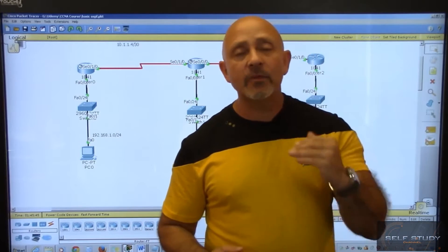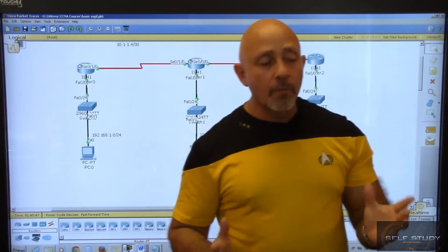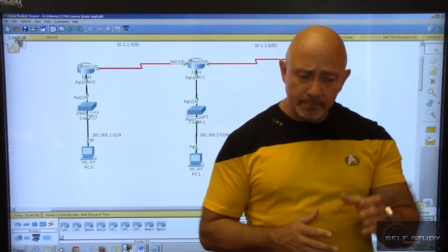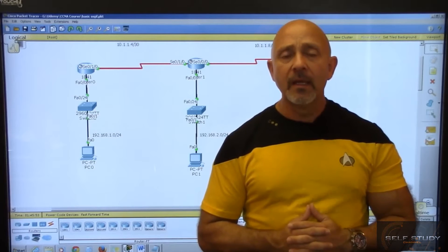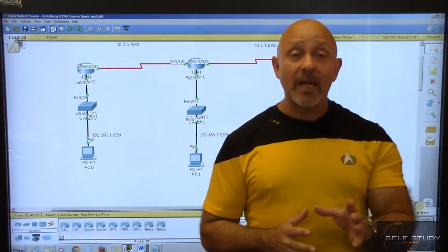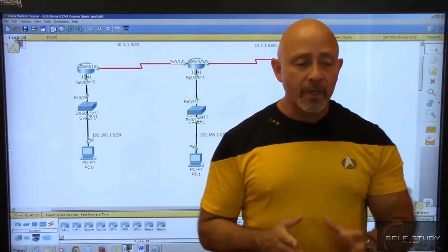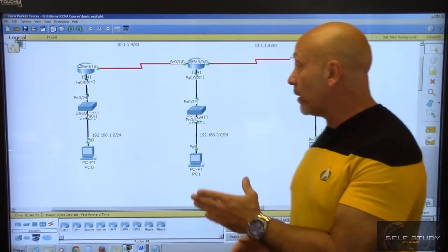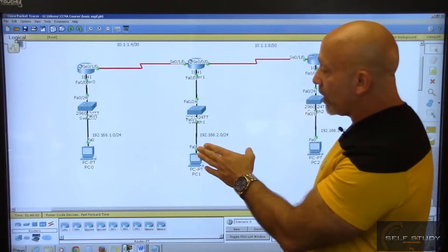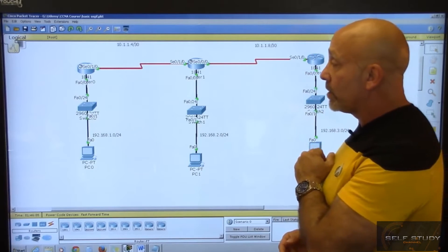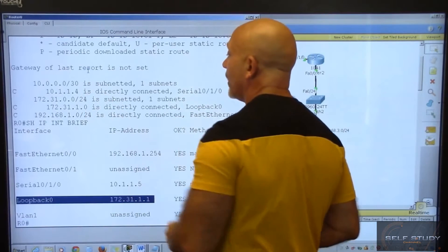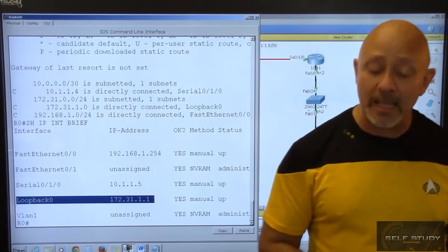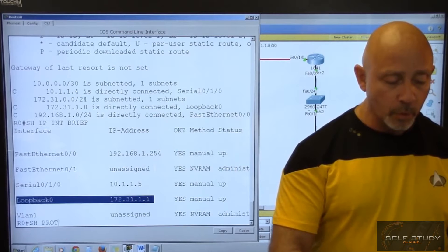You need to understand what you're looking at, and that's what I'm going to point out. We're going to configure OSPF for IPv4 and advertise using network statements. We'll use the actual networks we are connected to: 10.1.1.4 and 192.168.1.0. But don't forget — you also have that loopback. Let's use the show protocols command.